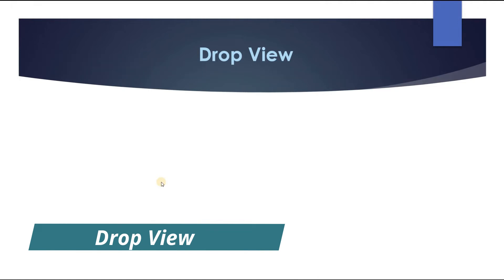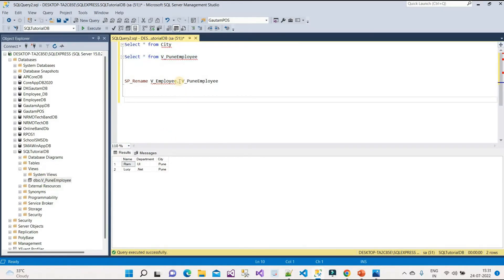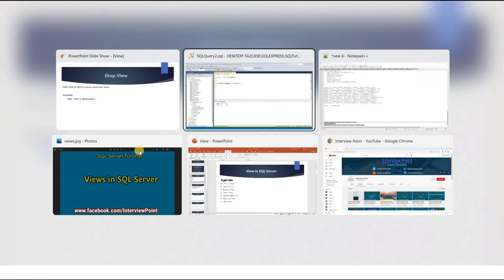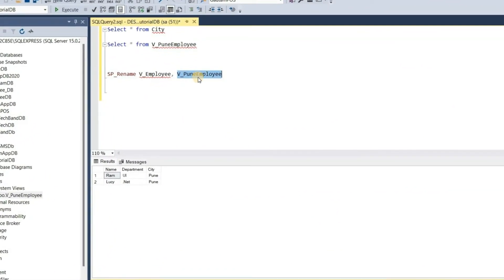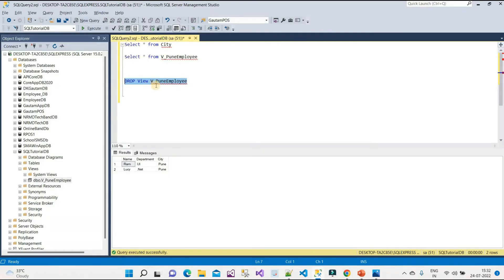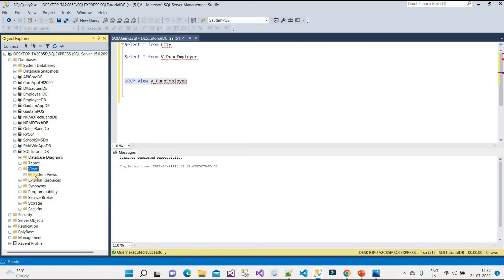There are two ways to drop a view. First, you can right-click on the view and delete it directly from SQL Server Management Studio. Second, you can use a query: DROP VIEW IF EXISTS followed by the schema name and view name. For example, DROP VIEW v_PuneEmployee. After executing, command completed successfully. If I refresh, that view no longer exists in the database objects.